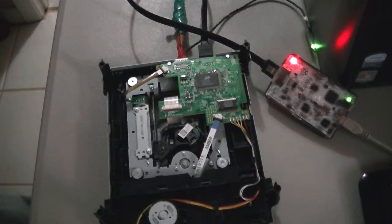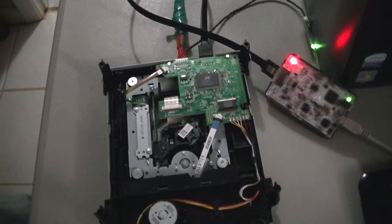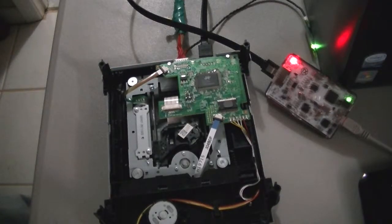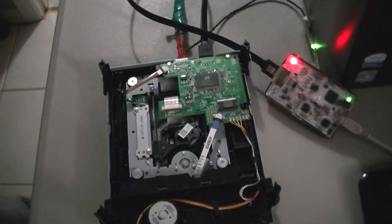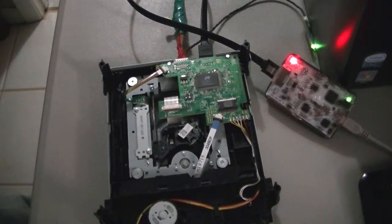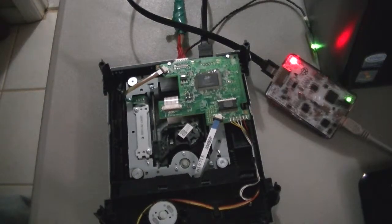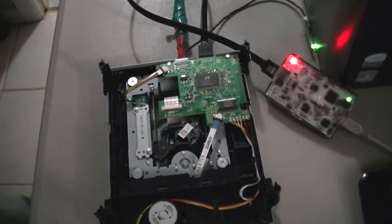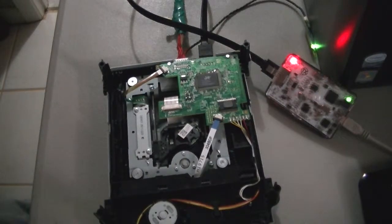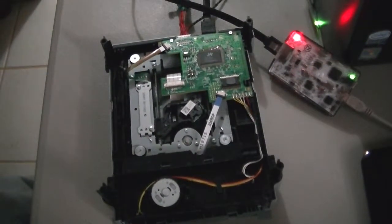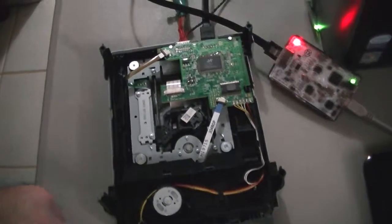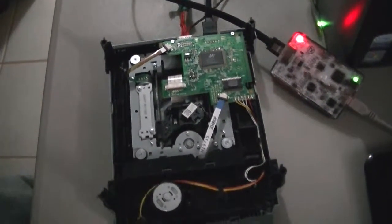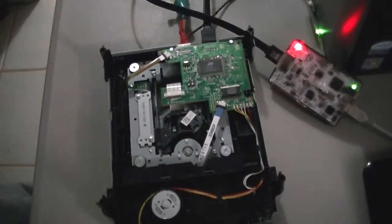Alright guys, our next step of the RGH Cool Runner Revision C Jasper tutorial to make it officially complete, we're going to be flashing the drive with LT 3.0.